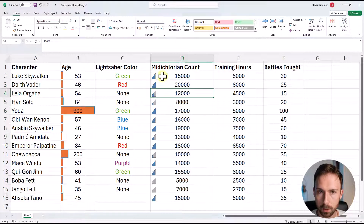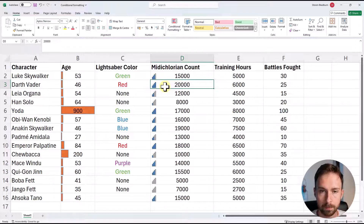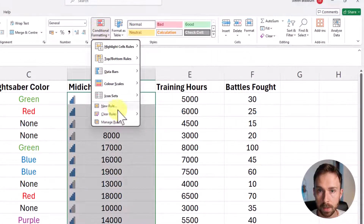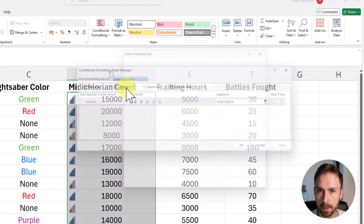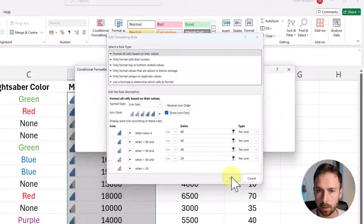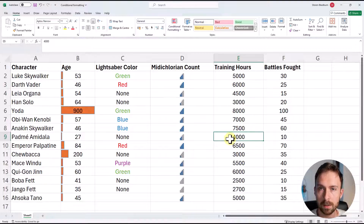After applying, you can see that just looking at the icons — ignoring the numbers — those with very low midichlorian counts have no bars, compared to the maximum value which shows full bars. To hide the numbers and show only icons, re-highlight the cells, go to Manage Rules, then Edit Rule, and check the Show Icon Only option. Click OK, and now we have a clean appearance with only icons displayed and the number values hidden.